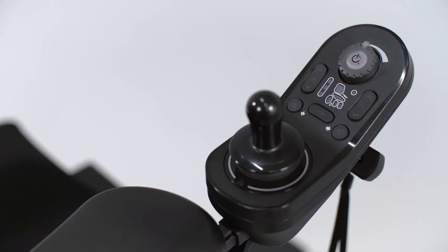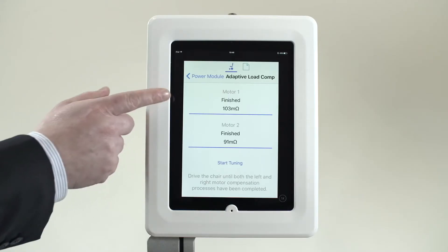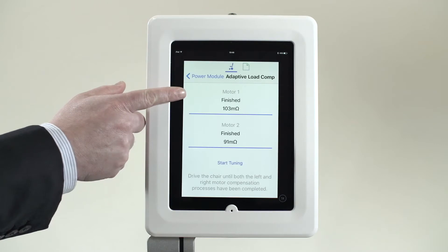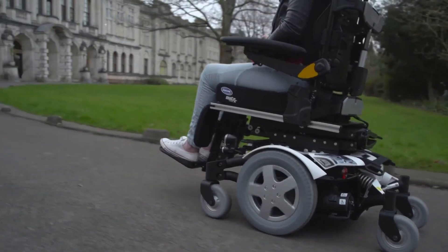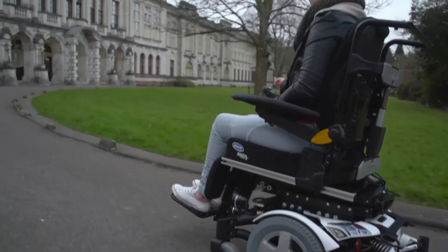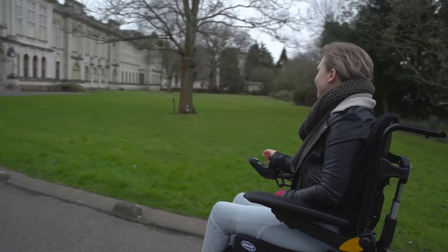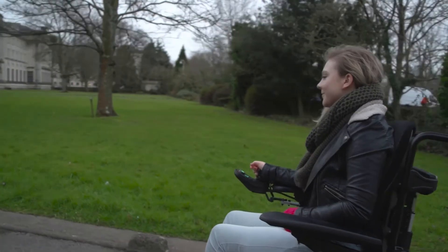Also, if a motor needs to be replaced, the power chair will learn the resistance of the new motor, and even if the resistance of each motor is significantly different, the power chair will drive as if it had two motors the same age.